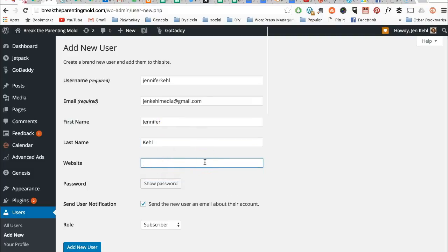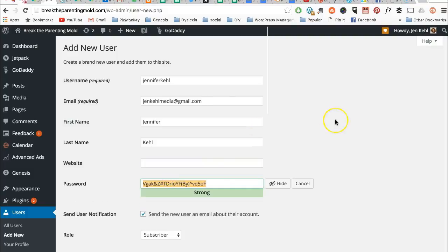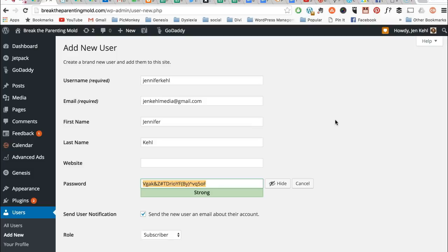Website I rarely ever use for anybody, but you can feel free to do that. Now if you want to share the password with the person you're adding as a user, you just click show password and then you can copy it. It's already highlighted, so I use Ctrl+C to copy, and then you can just email it to them.